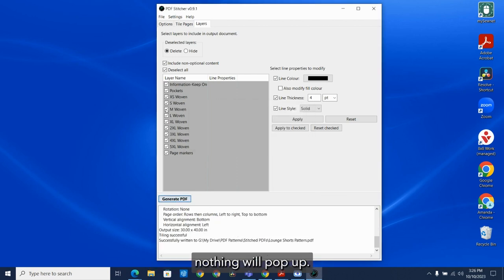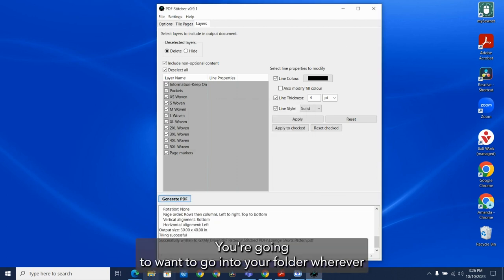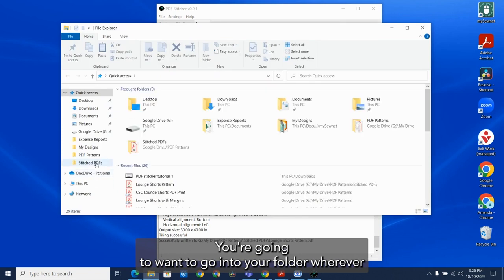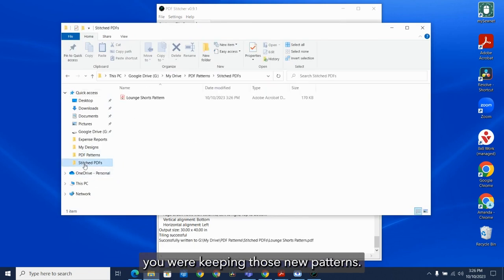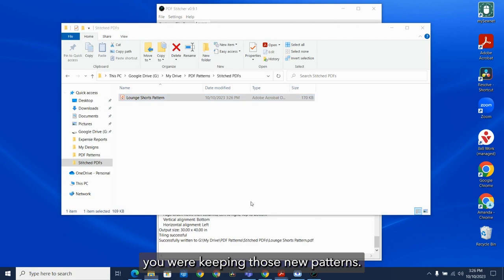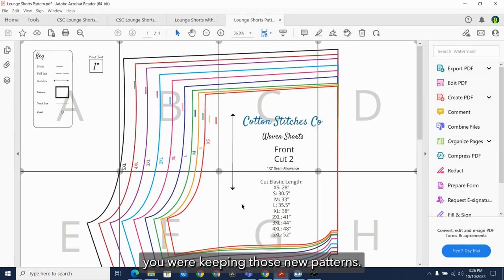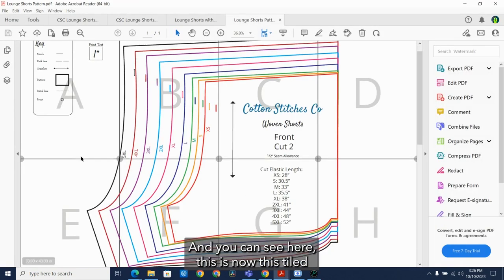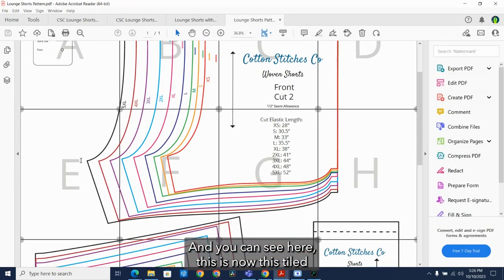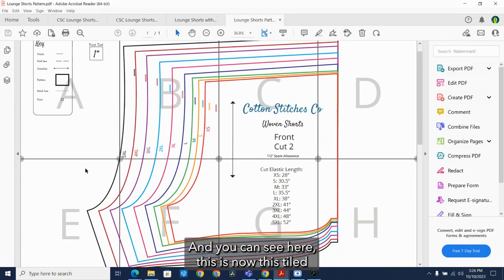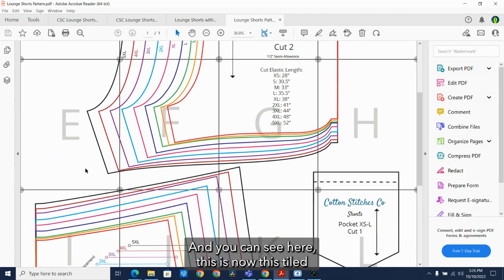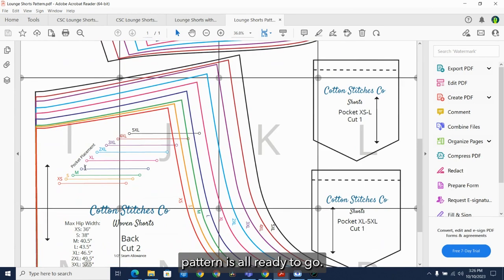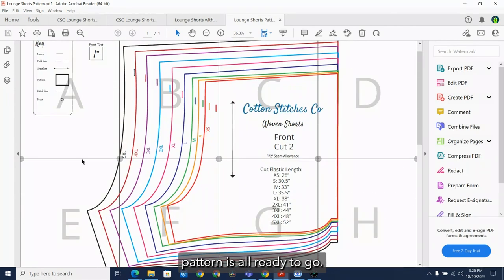Nothing will pop up. You're going to want to go into your folder wherever you were keeping those new patterns. And you can see here, this tiled pattern is all ready to go.